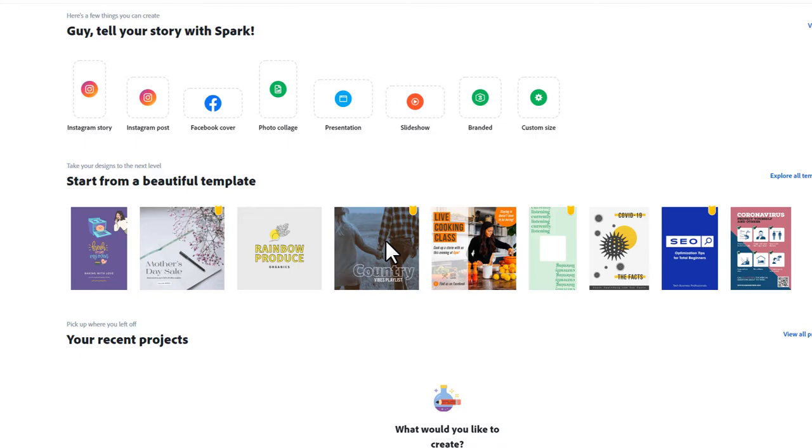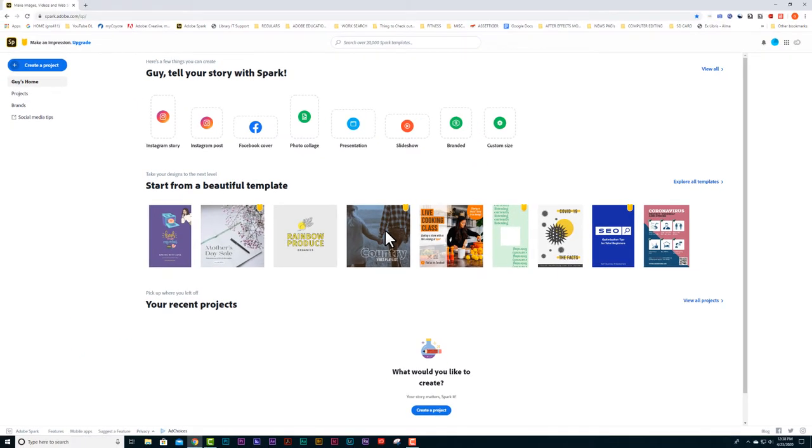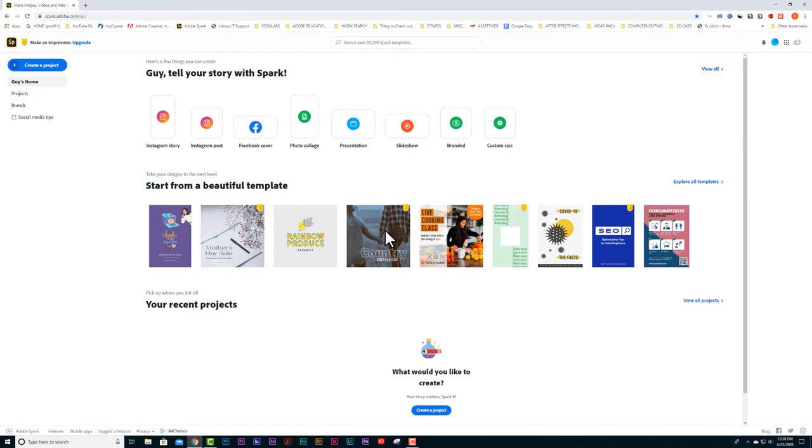Spark is actually three different apps: Spark Page, Spark Post, and Spark Video. I'm going to be using Spark Video for our example today.